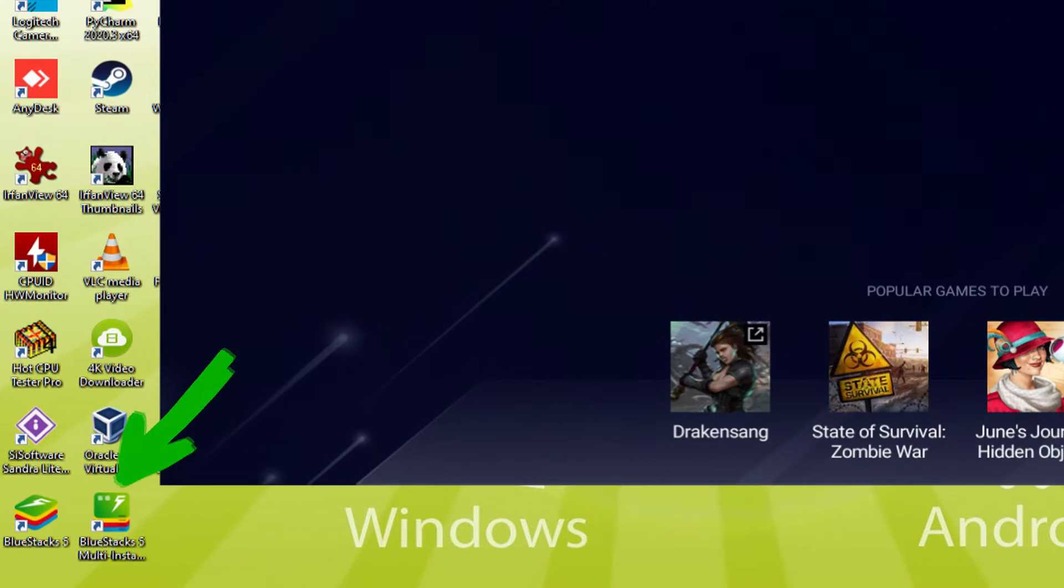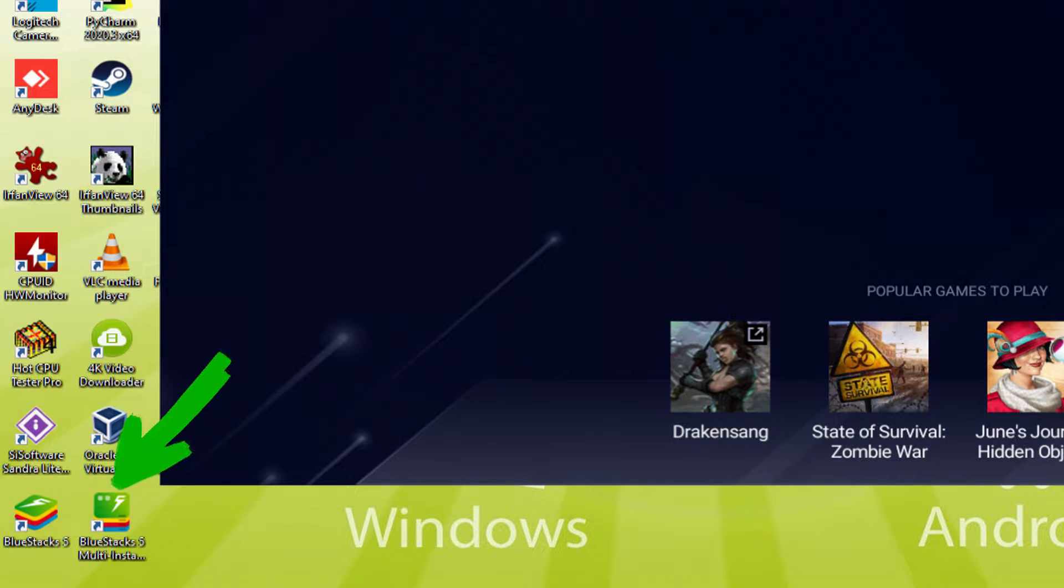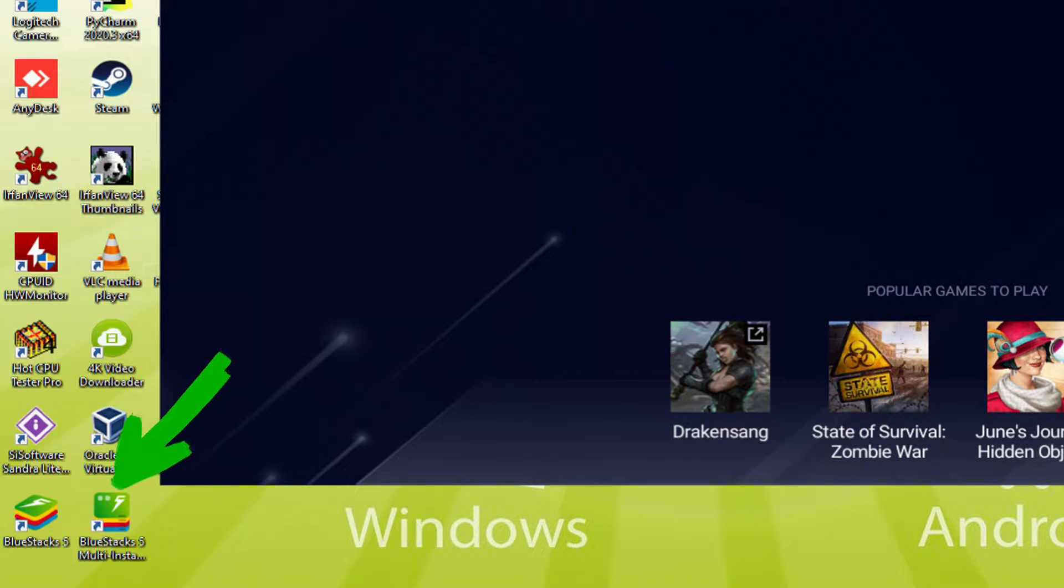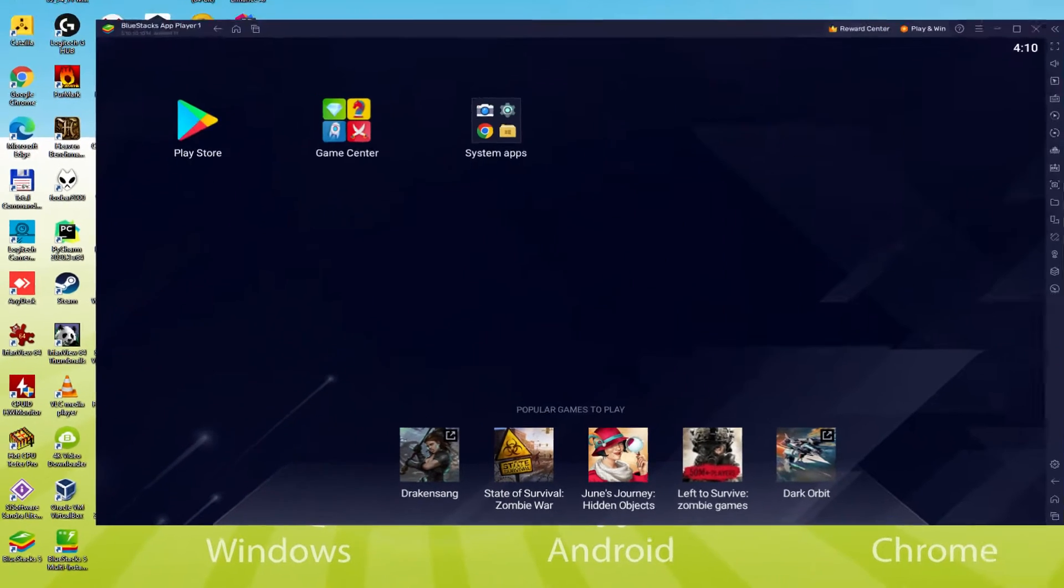The Bluestacks Multi-Instance icon allows you to launch multiple emulator instances. And with Bluestacks 5's new improved Multi-Instance Manager in Eco Mode, players can run more game instances faster and with less lag.